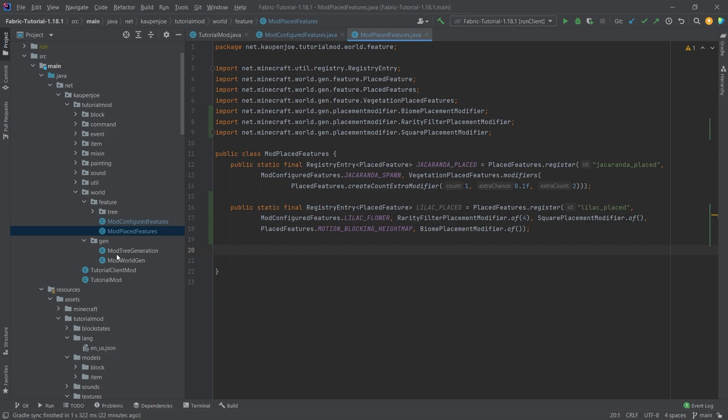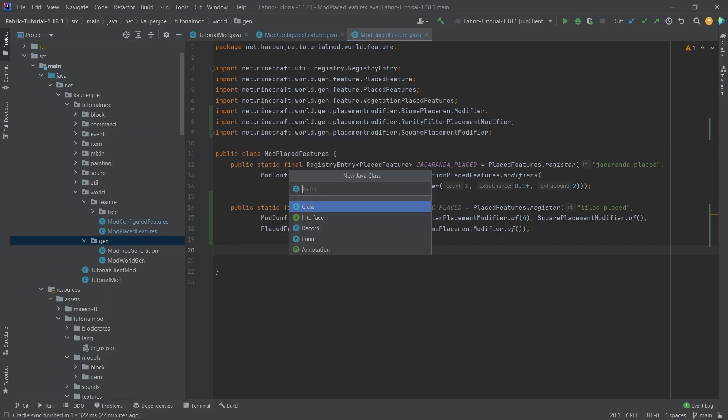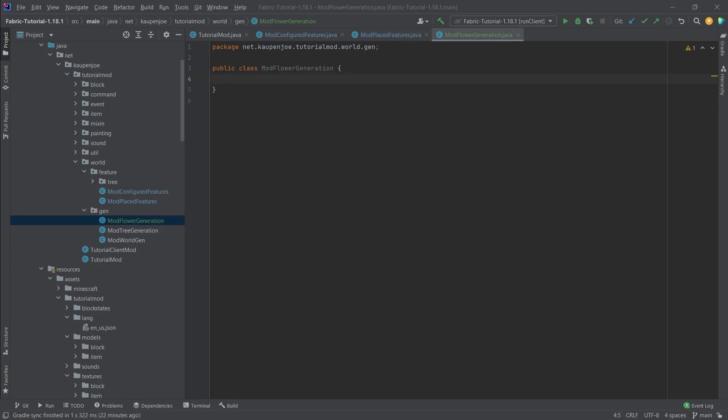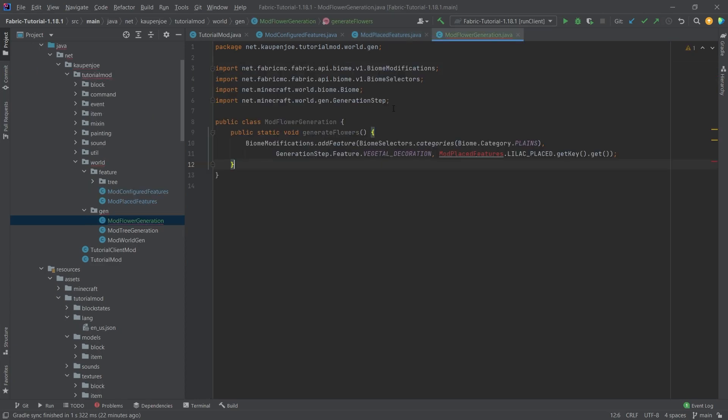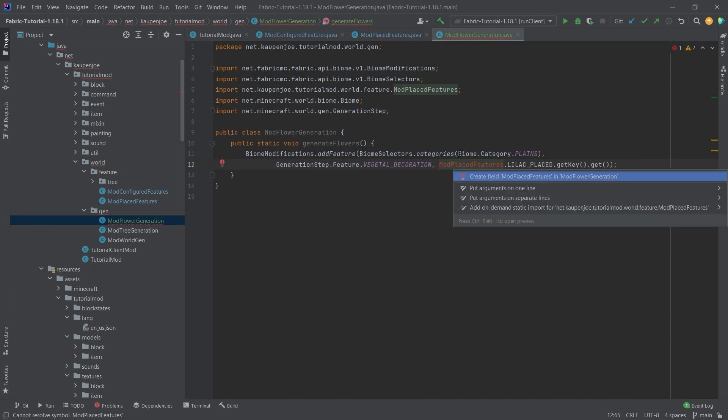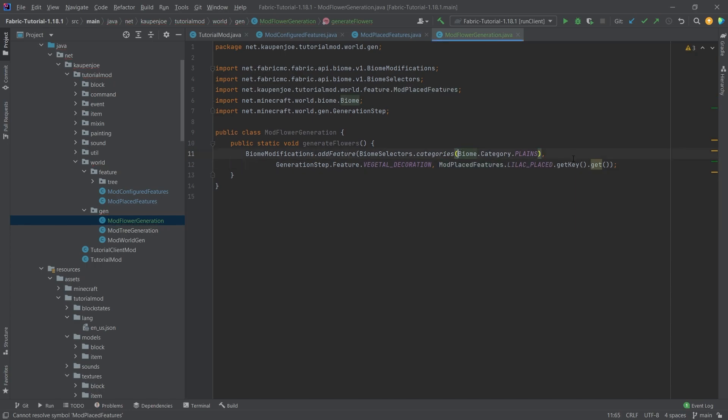And then once we have this place feature we're just gonna make a new gen class so this is gonna be the mod flower generation and I'm actually gonna copy it over because this looks pretty much exactly the same as the tree generation.